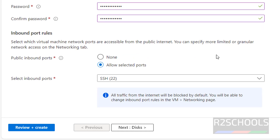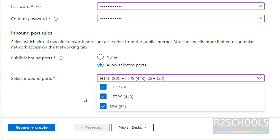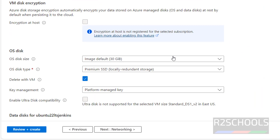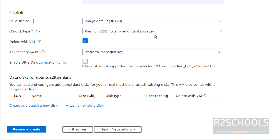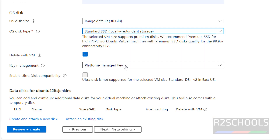The password is successfully set. For inbound ports, by default SSH is selected. If you want to enable HTTP and HTTPS, select them. Then click on next. By default 30 gigabytes of disk is selected; if you want to change that, use the dropdown. I am fine with 30 gigabytes, and for OS disk type I am going with standard SSD.